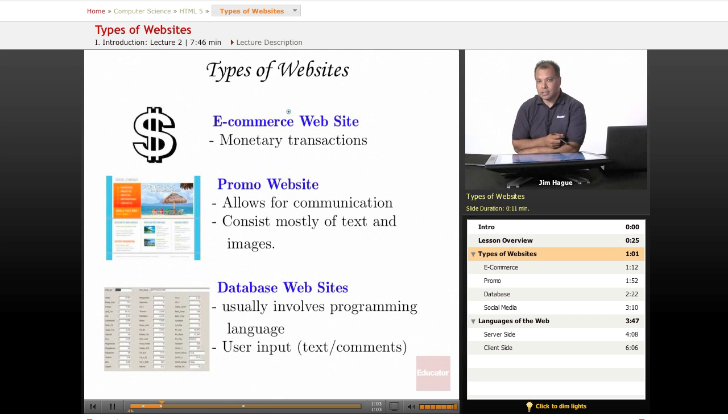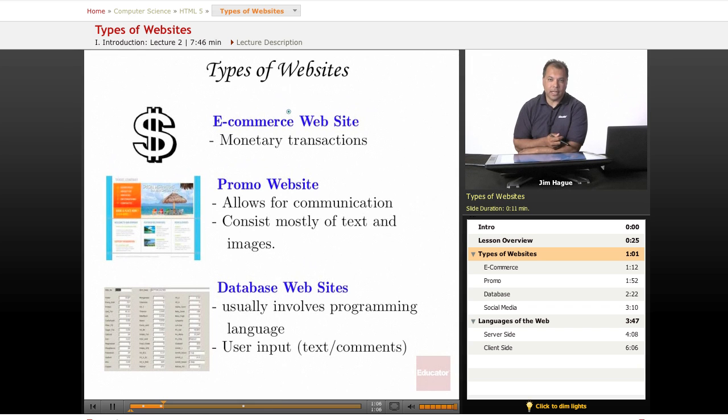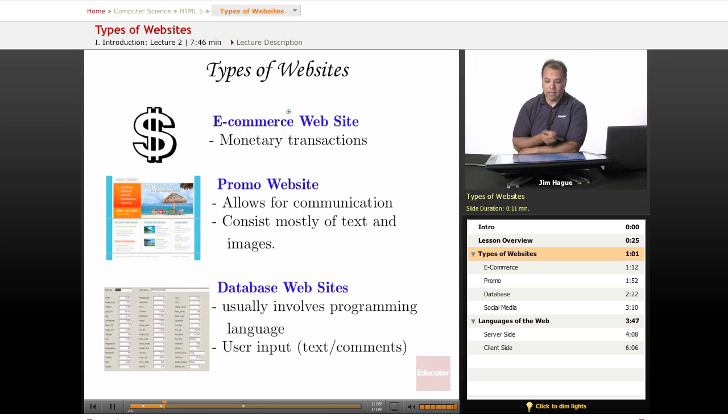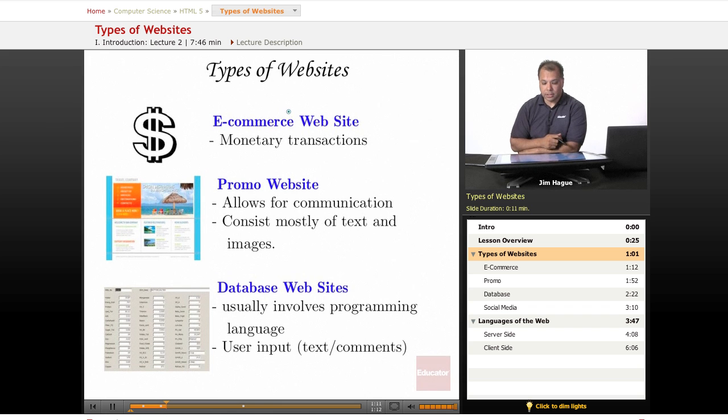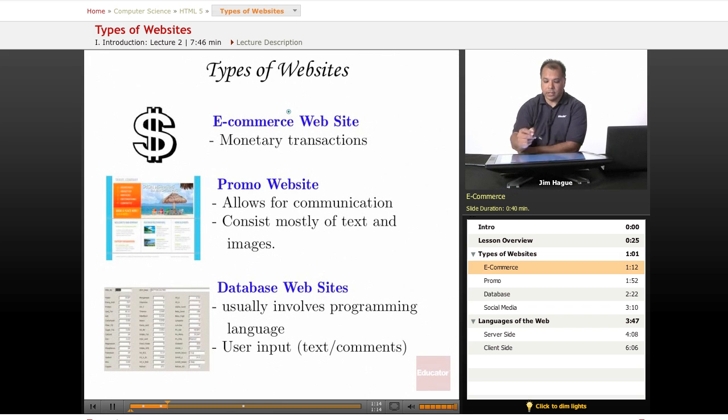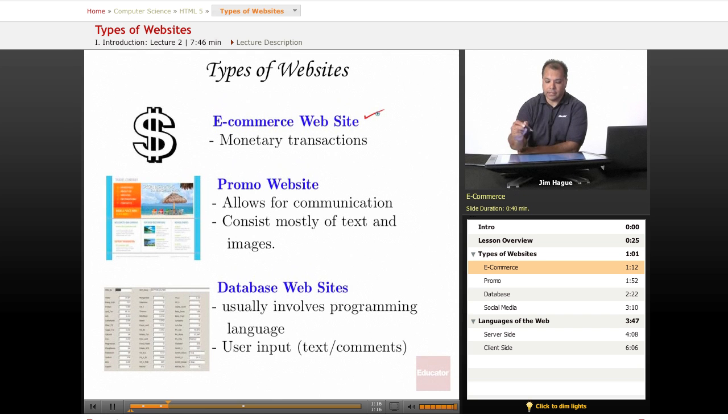Now this is just a fraction of the types of websites. Everybody has their description on the different types of websites. I'm going to go over the three most common ones. The first one, obviously, is the e-commerce websites.